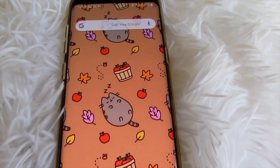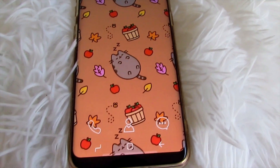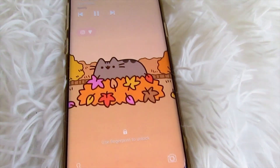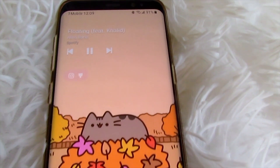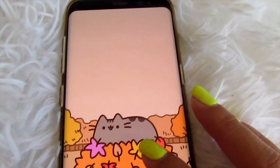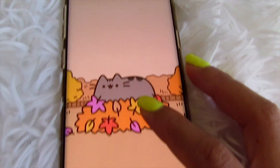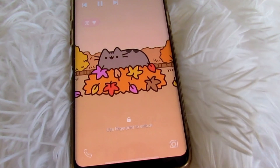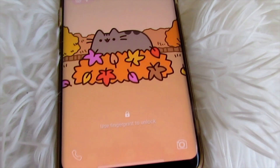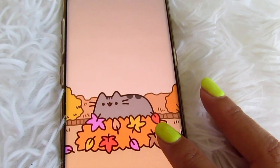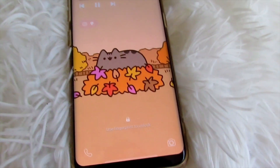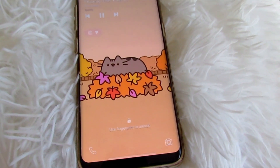That is an adorable home screen — I love this, super orange fall vibes. And this is my lock screen: here is Pusheen with the pile of leaves, so adorable. He's so happy and I'm so happy that he's on my phone because it makes it super super cute. I hope you guys enjoyed this video and got some ideas for wallpaper, and I'll see you guys in the next one, bye!